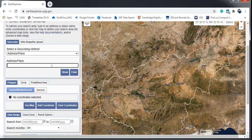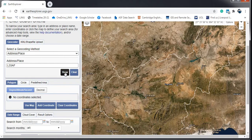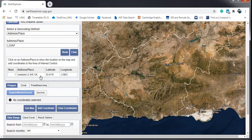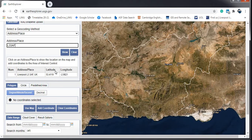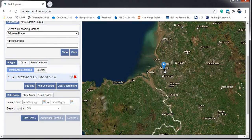You can also search by address. For example, I want to search for an address in the UK — in Liverpool — using the postcode L33AF. After searching, you can see the result below: Liverpool City, United Kingdom, with the latitude and longitude coordinates of the area. Click on it and the map will navigate to that area.